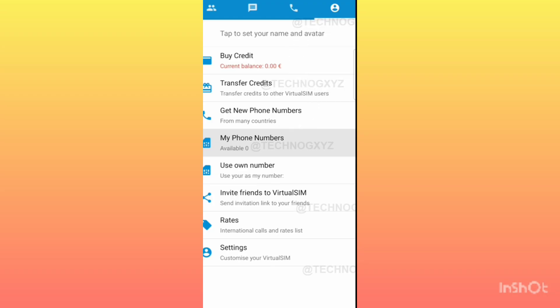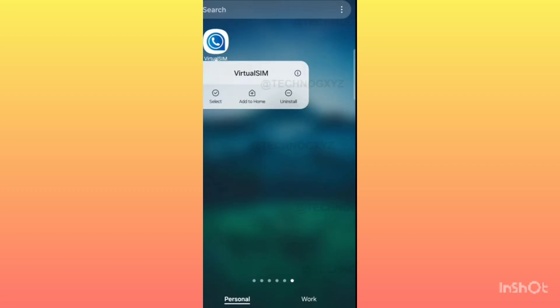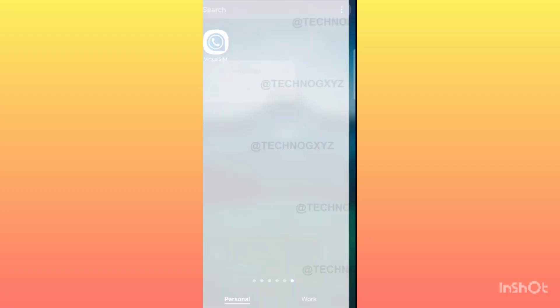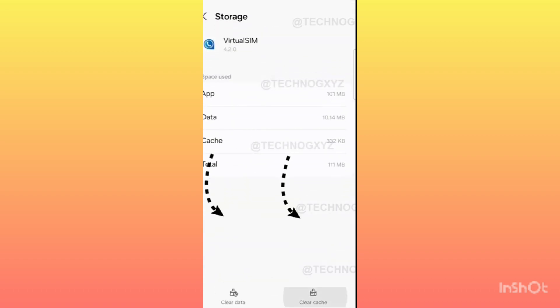Now you have to long press on the icon of Virtual SIM. After this, you have to come to its app info. Here you have to go to storage and clear both its data and cache.